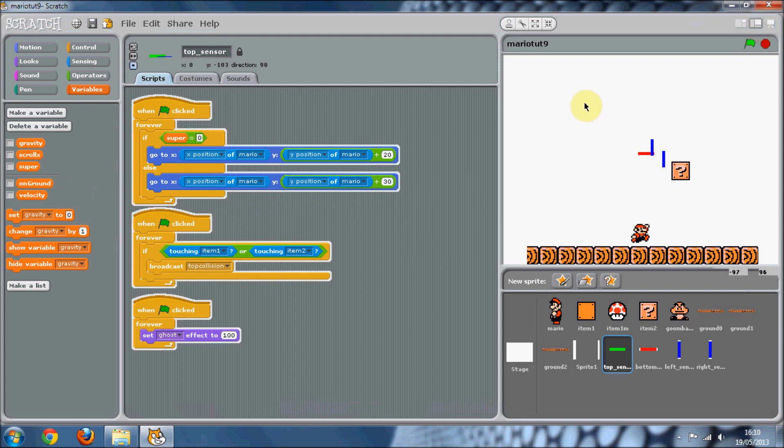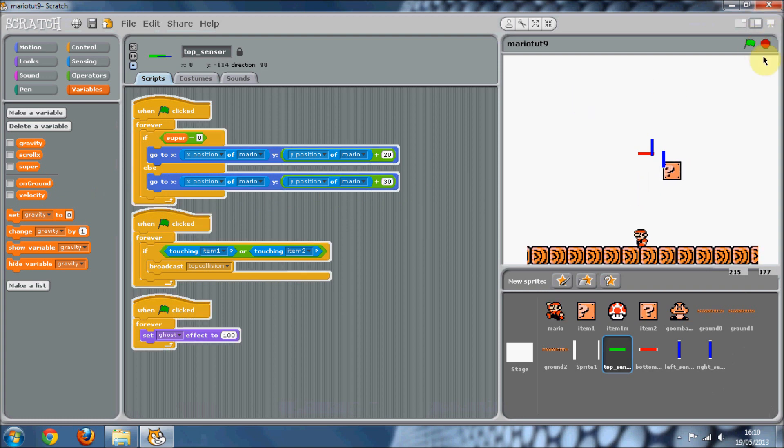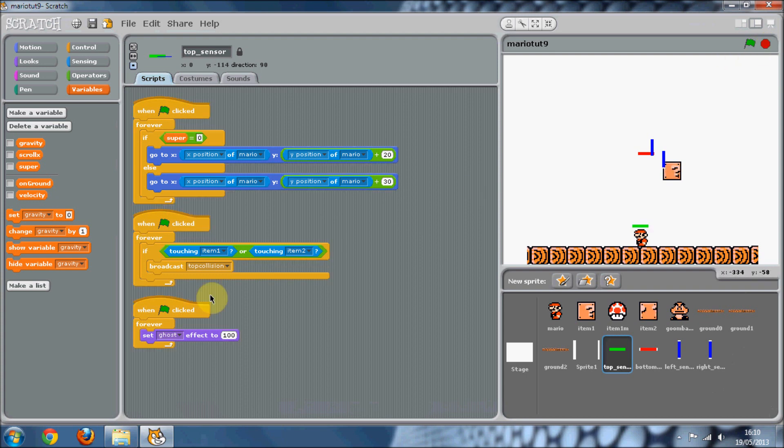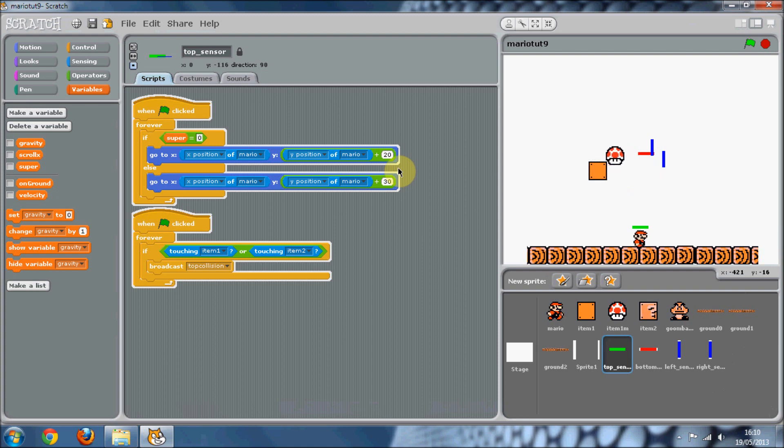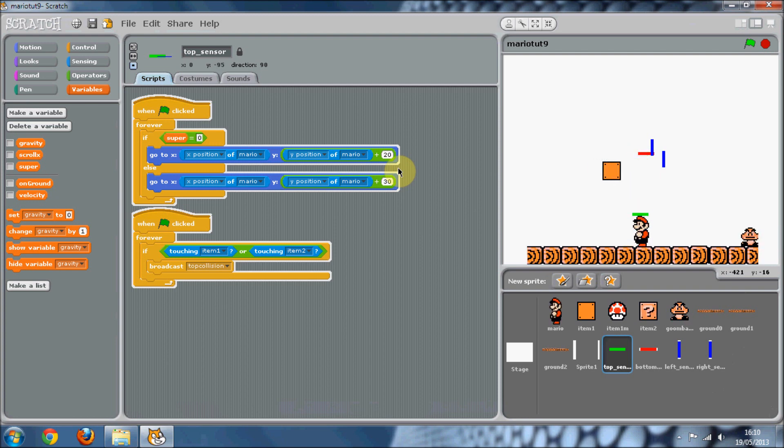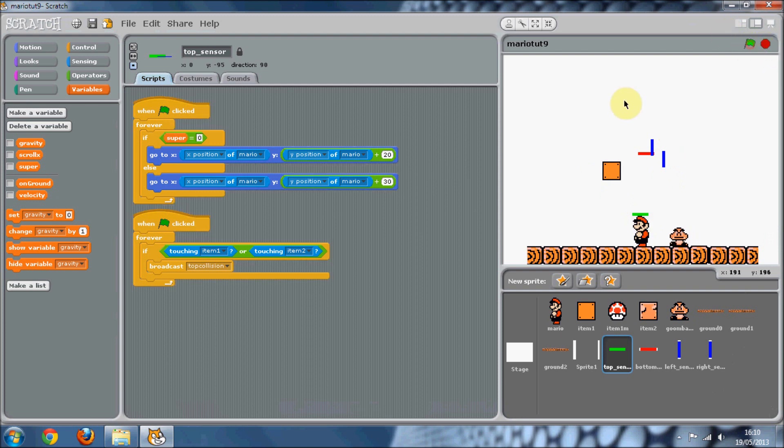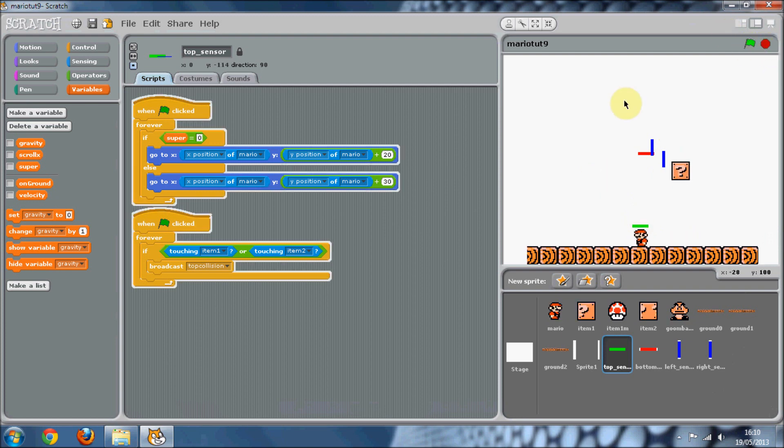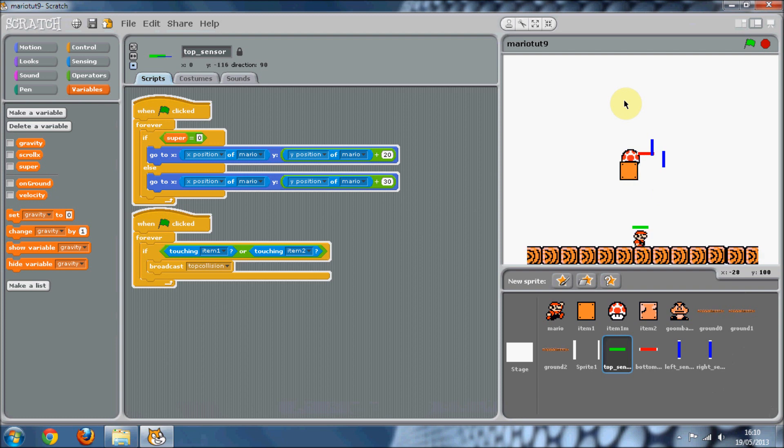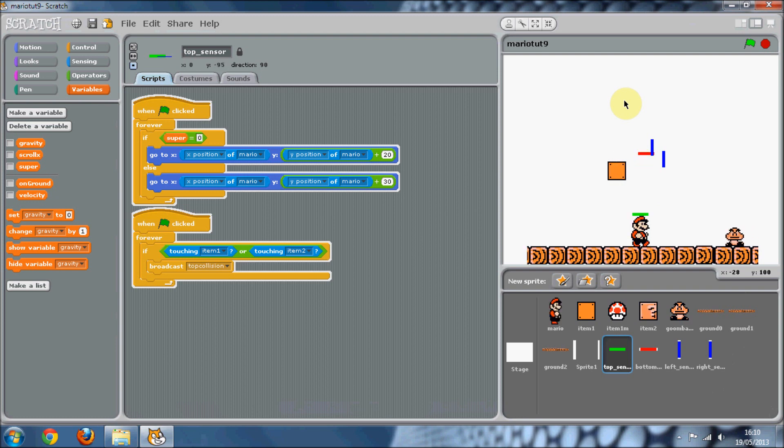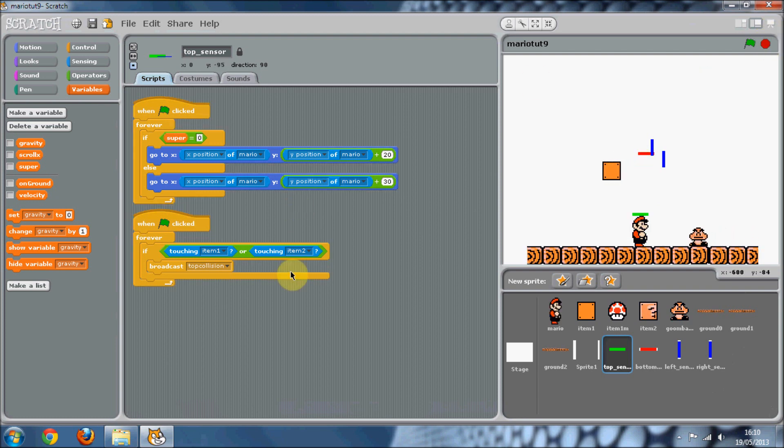So that basically means, you can see, look at his top sensor. You can see now it's at the top of him. At the moment it's there, and then when he becomes super, it's higher up. So that's what we've done.